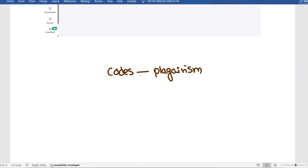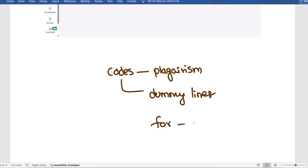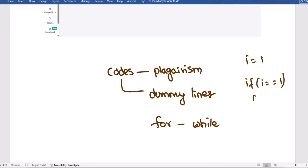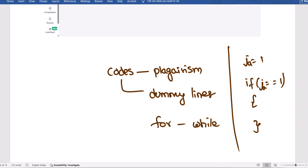To avoid plagiarism, you can add dummy lines that do not disturb your logic. For example, instead of a for loop, use a while loop. You can declare a variable like 'i = 1' and use an 'if (i == 1)' block that opens and closes — just make sure 'i' is not used elsewhere in the code. Adding such extra lines helps avoid plagiarism without affecting functionality.